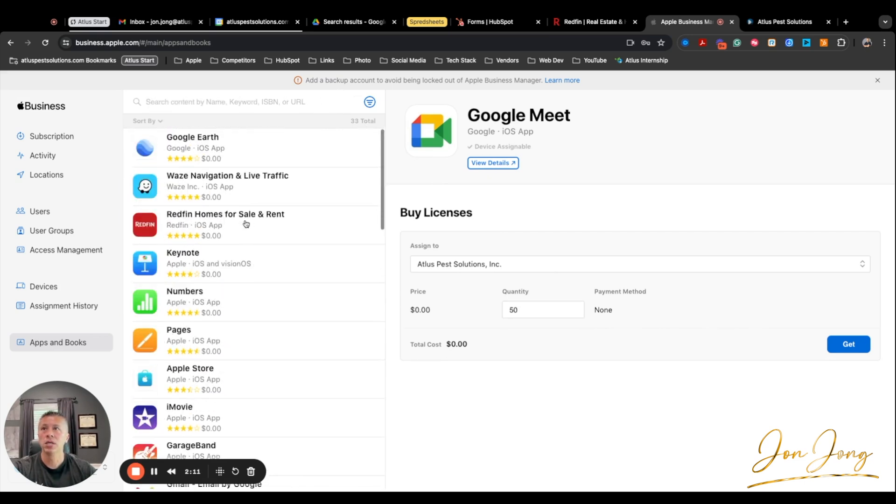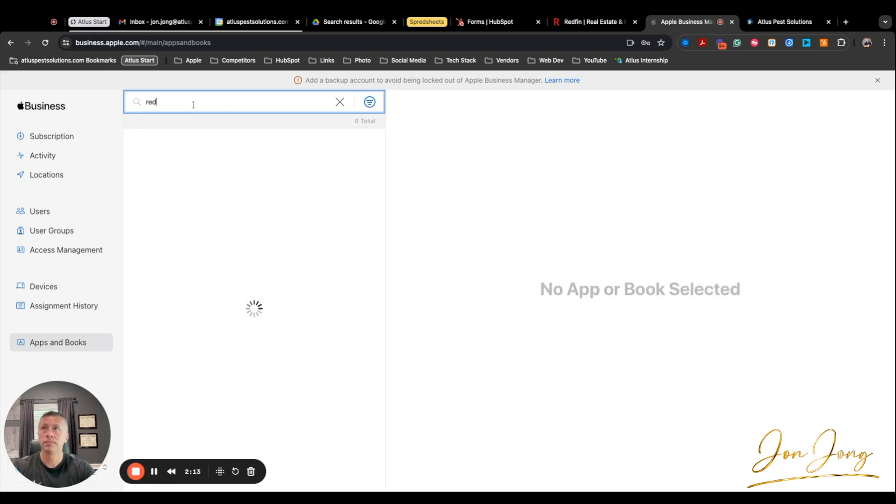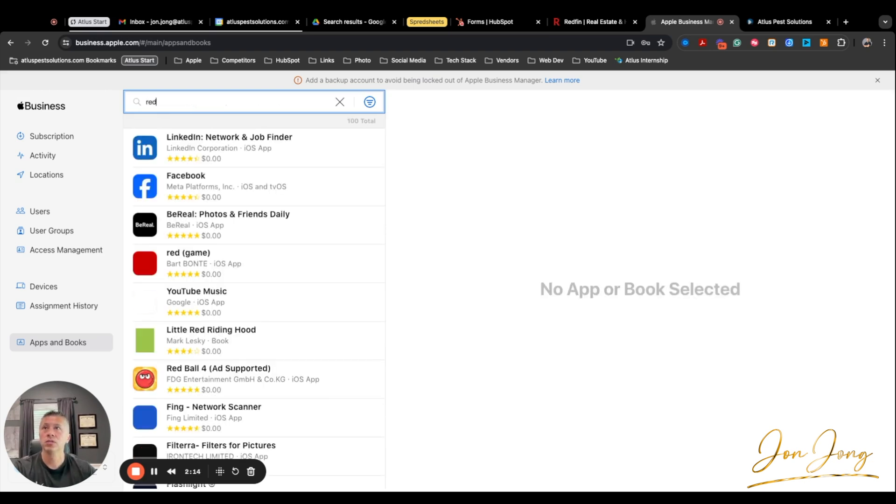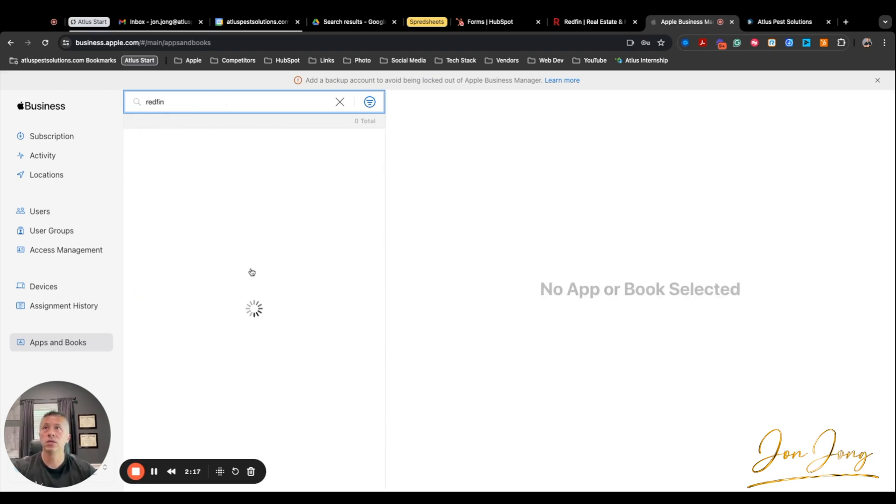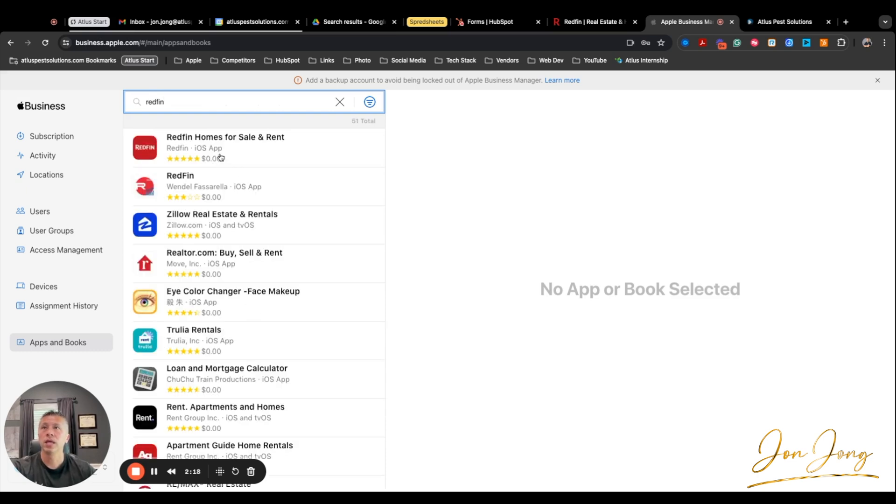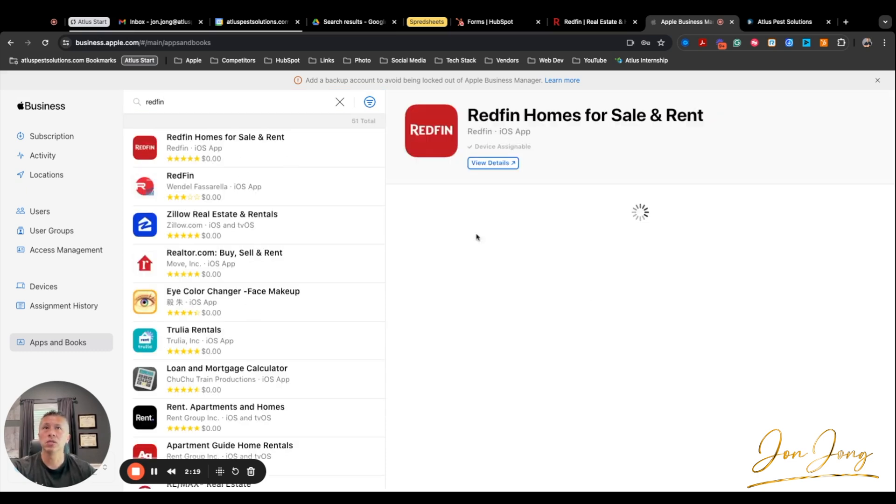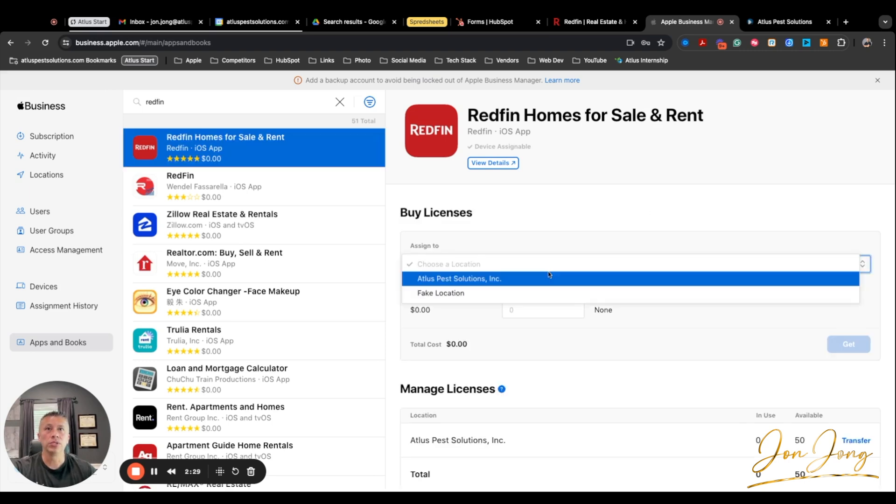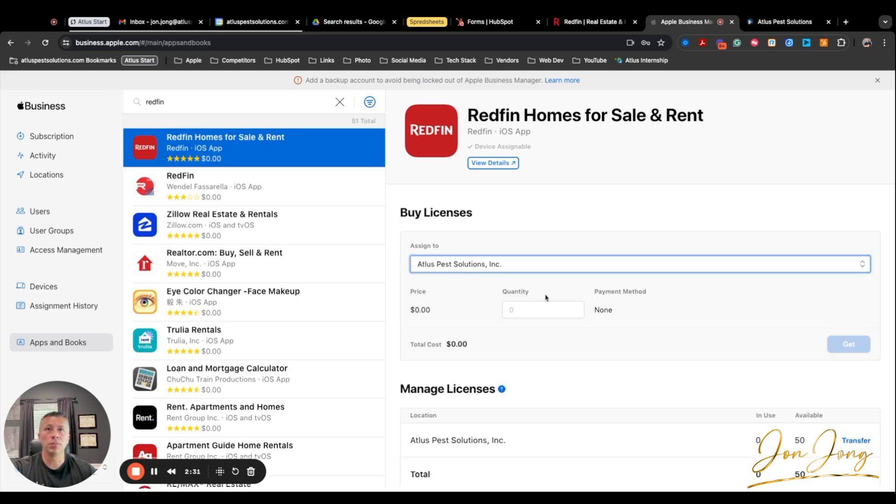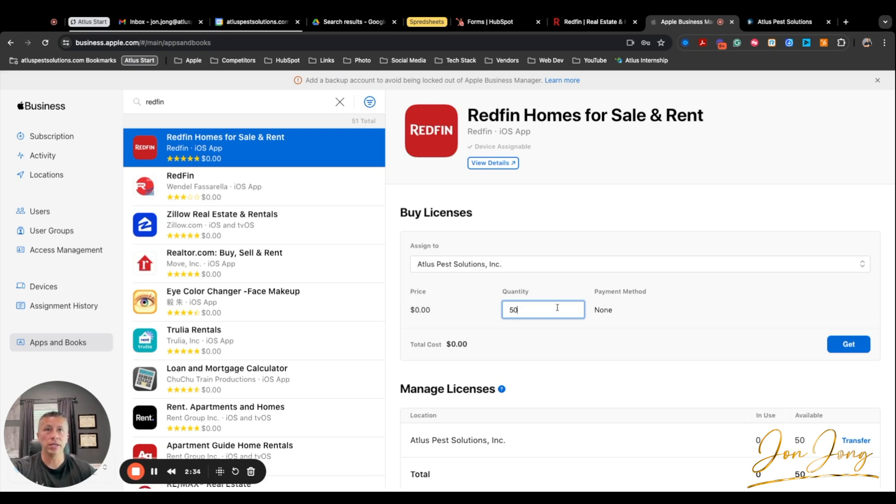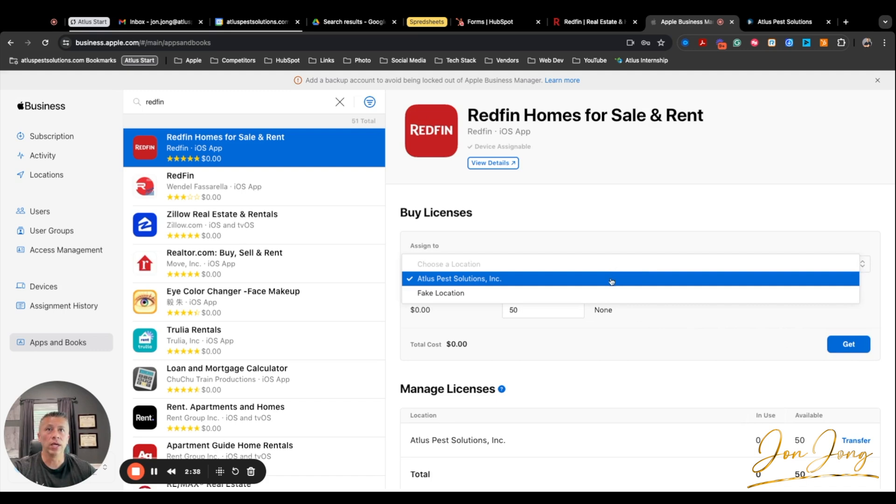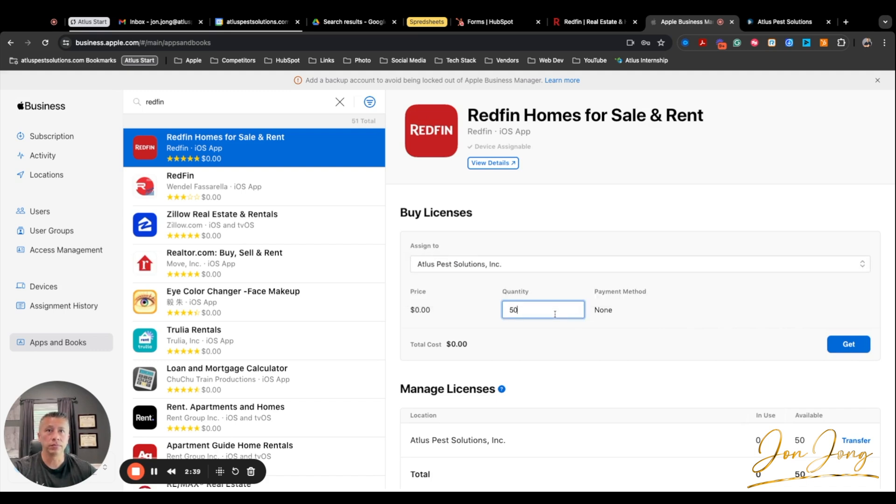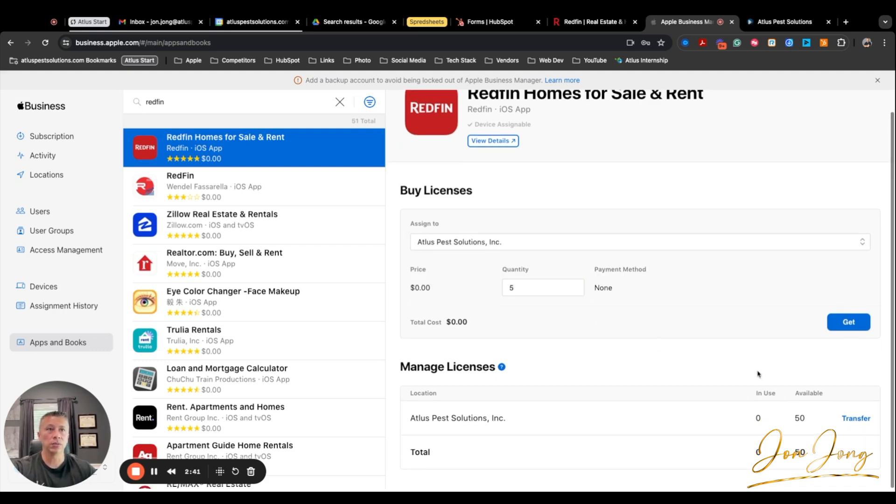Now in our case, I was looking at Redfin. And here is the Redfin app. It was just a little slow to load here. So when I choose our company, again, you just purchase however many licenses you need. I needed 50. You click get, and then it will go ahead and purchase those licenses. So as you can see here, I have 50 licenses, zero in use.